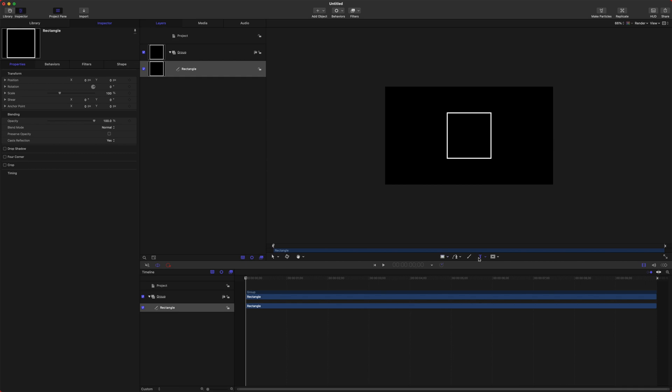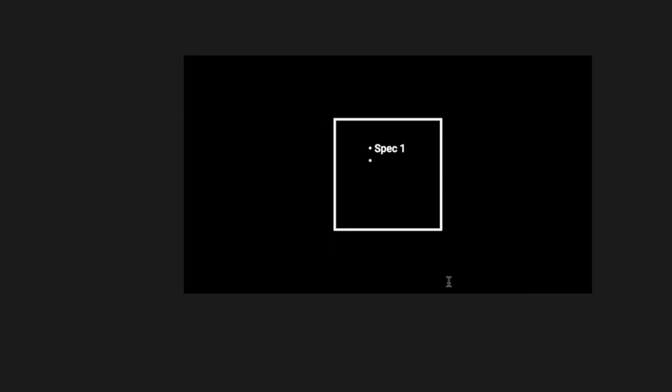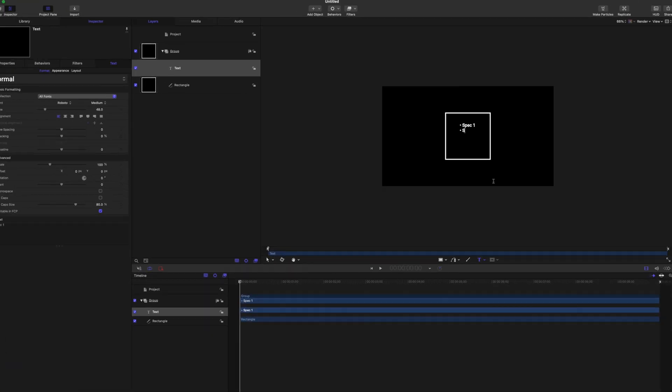Let's also go to our joint and set that to squared off edges. After that, go ahead and get your text tool. Click, and if you push Option and 8, you will get this nice fancy little dot. We can just do Spec 1, then push Option 8 again, Spec 2. You can do as many of these as you like — I'll just do three for this tutorial.